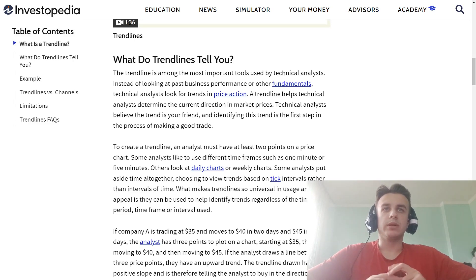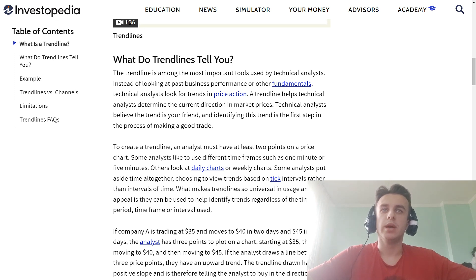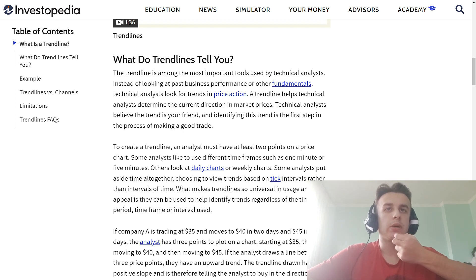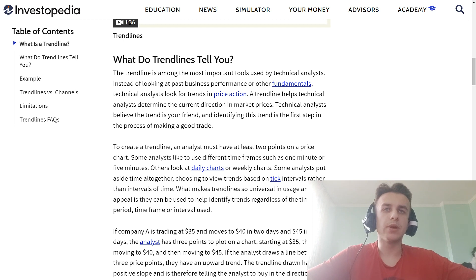What do trend lines tell you? The trend line is among the most important tools used by technical analysts. Instead of looking at past business performance or other fundamentals, technical analysts look for trending price action. Trend lines help technical analysts determine the current direction of market prices. Technical analysts believe 'the trend is your friend,' and identifying a defined trend is the first step in the process of making a good trade.